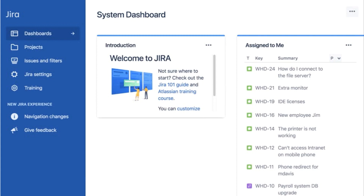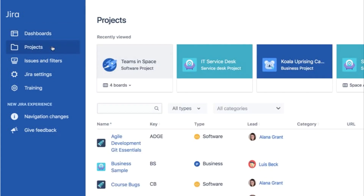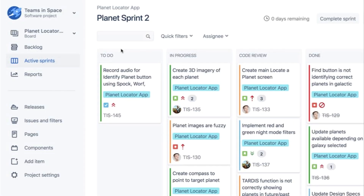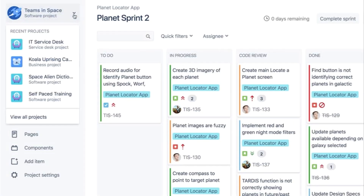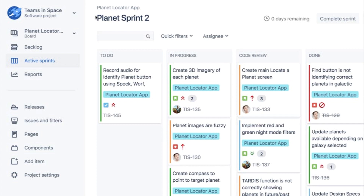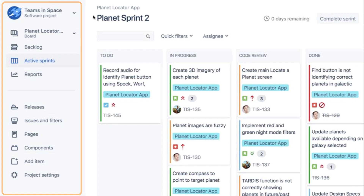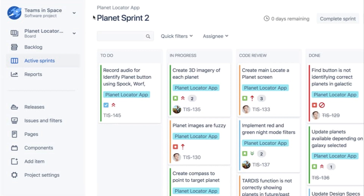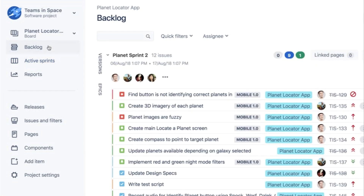To access a project from the JIRA menu, you click Projects, then the project you want to go to. Once in a project, you can always go to another one by using the project dropdown. Your project may look different from this Scrum software project, but every project type has a project sidebar. This is how you navigate to different parts of a project. Here you see the backlog page.